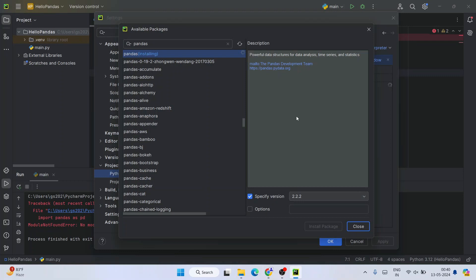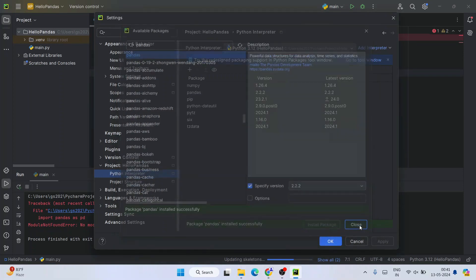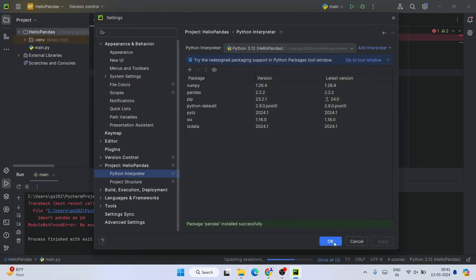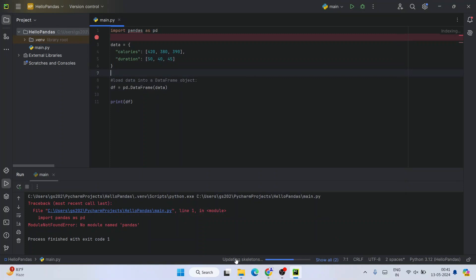Let's wait for a couple of minutes. There you go - you can see package pandas is successfully installed. Click on Close and click on OK over here. You'll be able to see that it is updating your skeletons. It will take some time, about a couple of minutes.